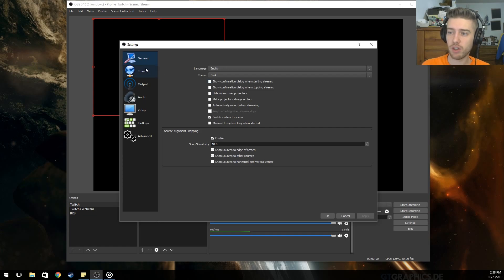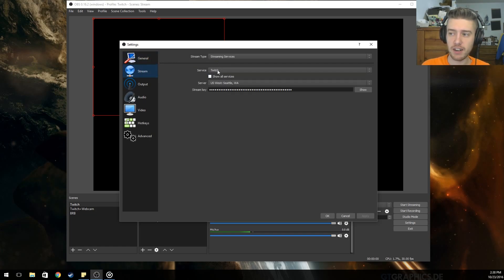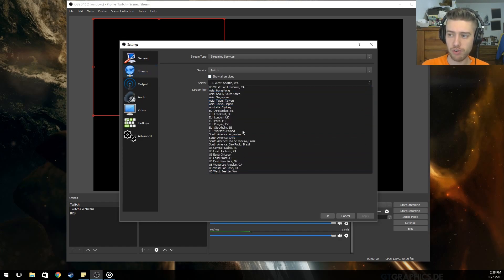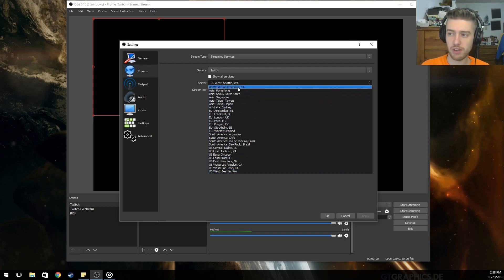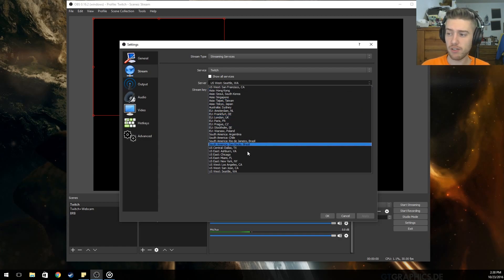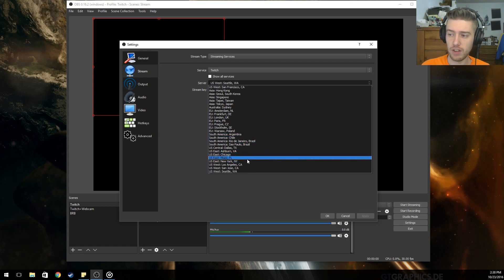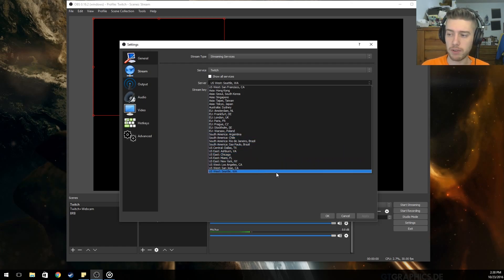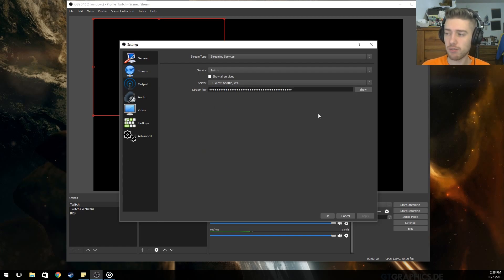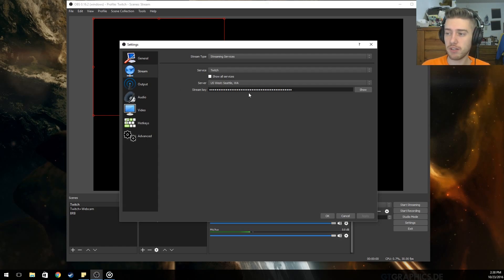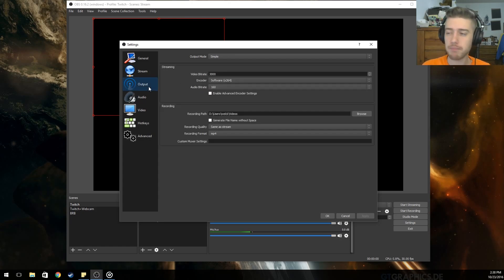Under Settings, go to Stream. I have mine set to Twitch — set the server to whichever is closest to you. For me the closest is West Seattle, Washington, whereas San Francisco is about 10 to 12 hours away. If you're on the East Coast, pick an East Coast server; West Coast, pick a West Coast one. Then put in your stream key from Twitch or YouTube, whichever platform you stream on.